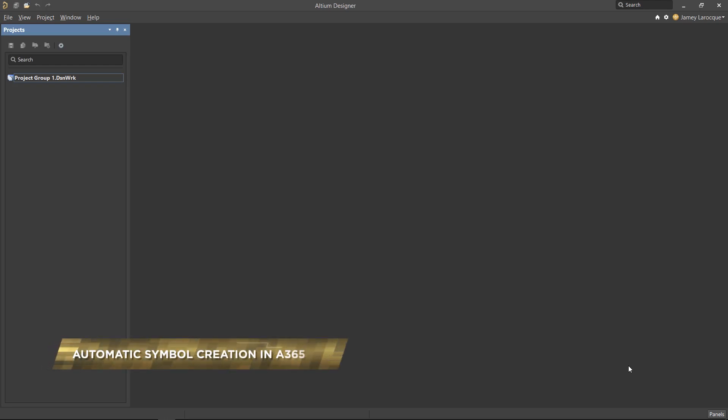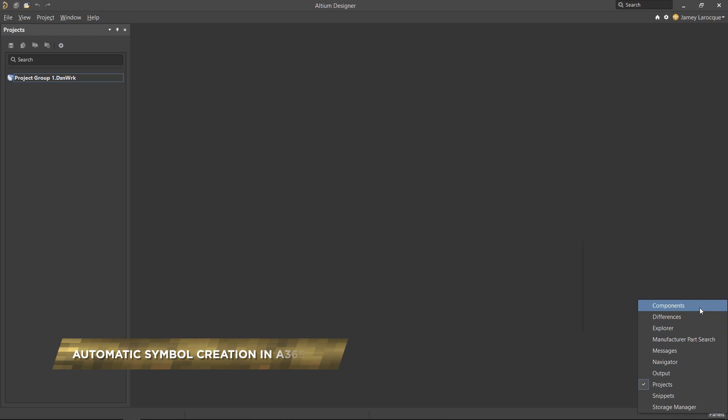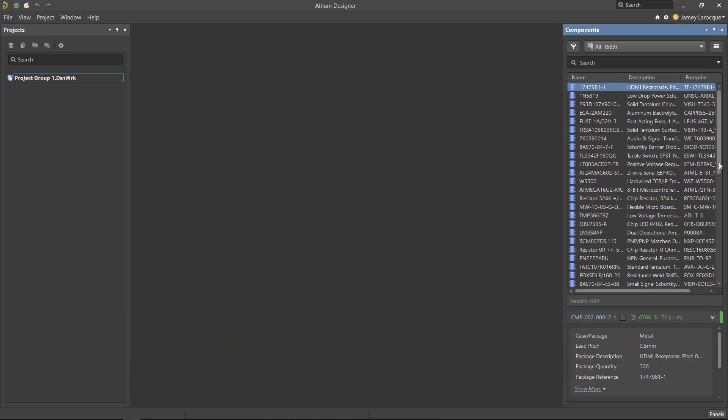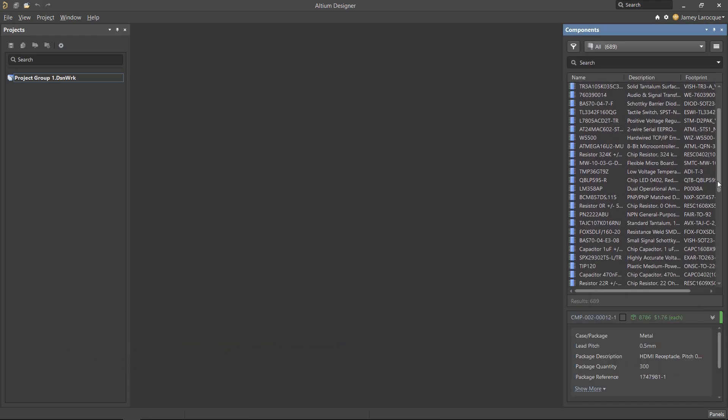In order to design your projects, you'll need a set of components to work with. Earlier in this guide, we used the provided components from Altium 365 that were already created.